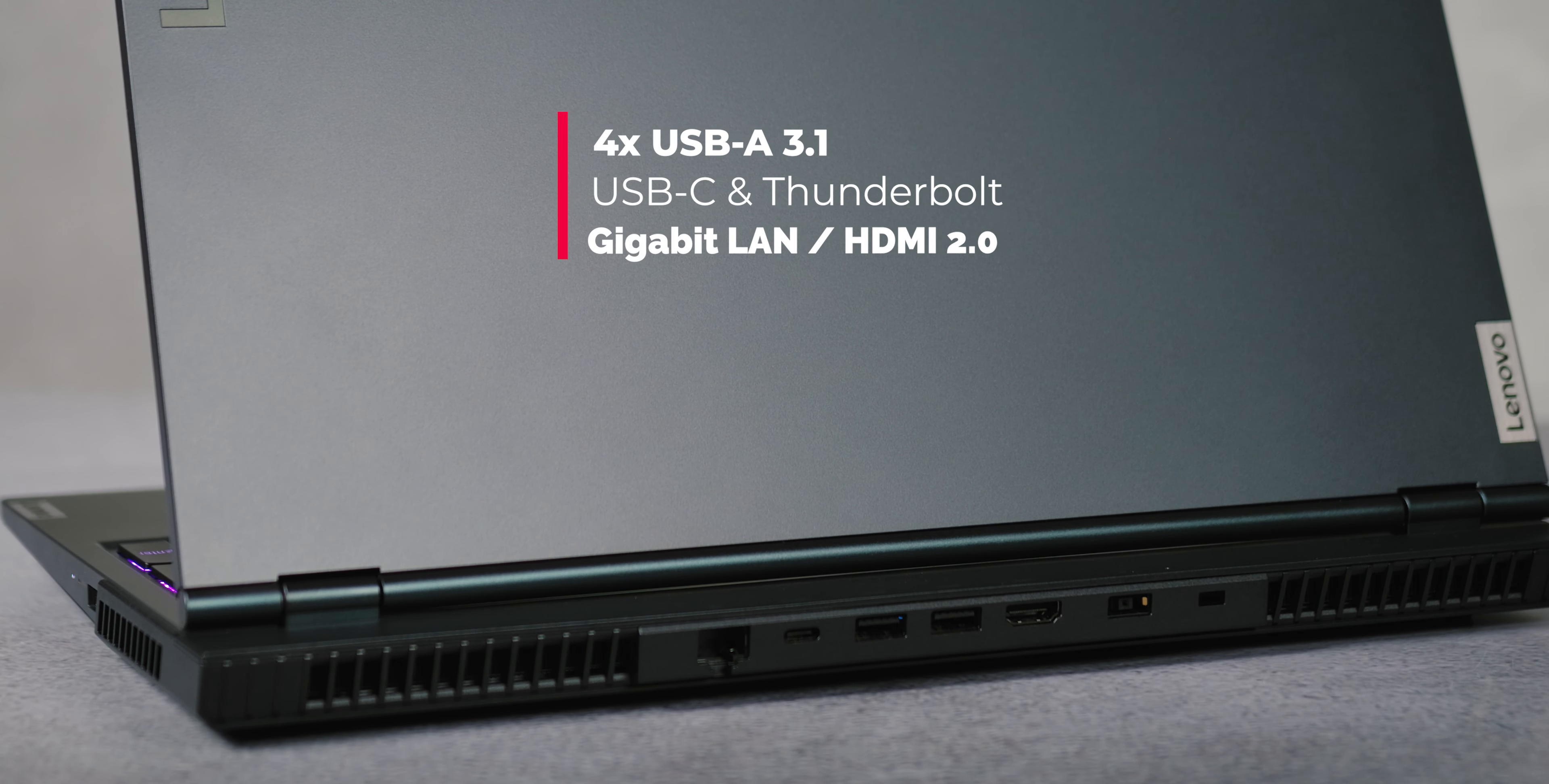Additional connectors are placed on the sides - one USB-A 3.1 on each, plus a 3.5 millimeter audio output on the left and the reset key on the right. The left USB port also supports always-on charging. While average 15-inch laptops are usually sized around 330 by 200 millimeters, Legion 5 is a bit larger at 363 by 260 millimeters, so keep that in mind.